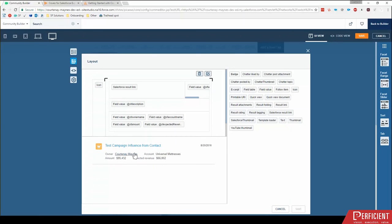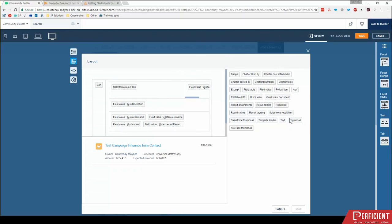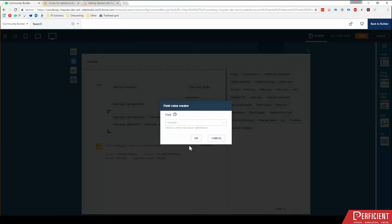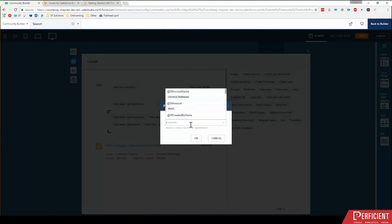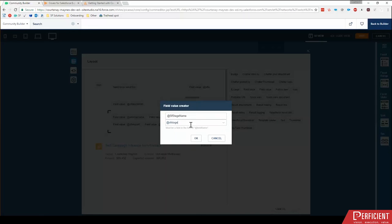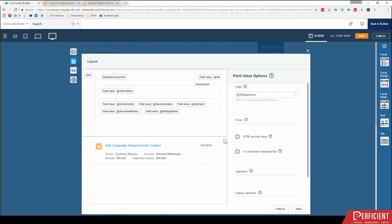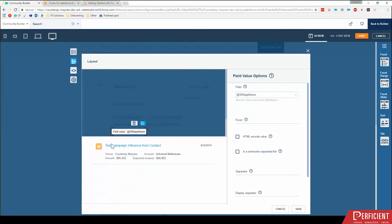So what I'm going to do is drag on, and on this right hand side, these are all of our options to drag and drop into this layout. I'm going to drag field value onto here. And what field I'm going to type at Salesforce stage, and there it is Salesforce stage name. It can be a little tricky navigating those sometimes, but give it a chance and you'll find it.